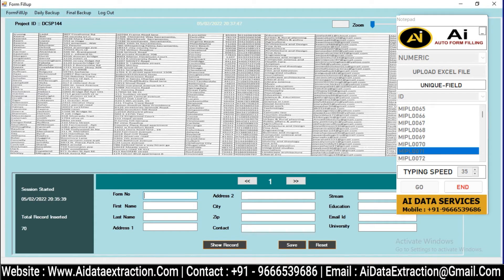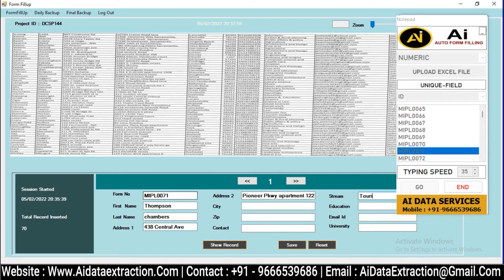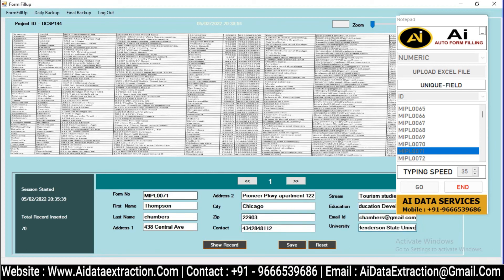Adjust the typing speed to your preferences. Press the Begin button and place the cursor in the AI Data Extraction offline entry form filling software inside the fields. AI Data Extraction Autotyper automatically types every data.